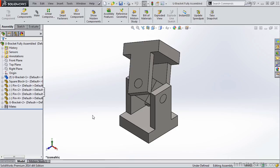In this lesson, we are going to take the model you see on the screen, called U-Bracket Fully Assembled, and check it for colliding surfaces. We can do that through an option called Collision Detection.